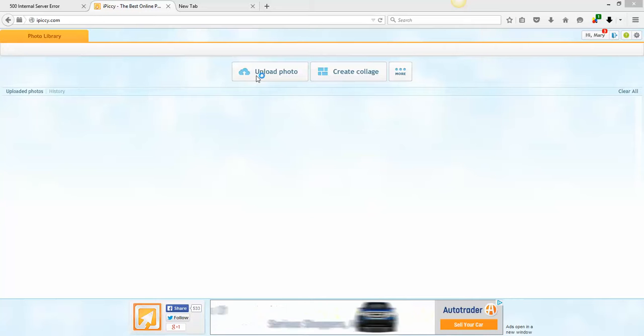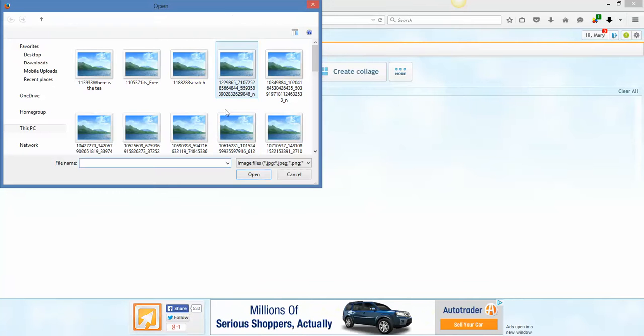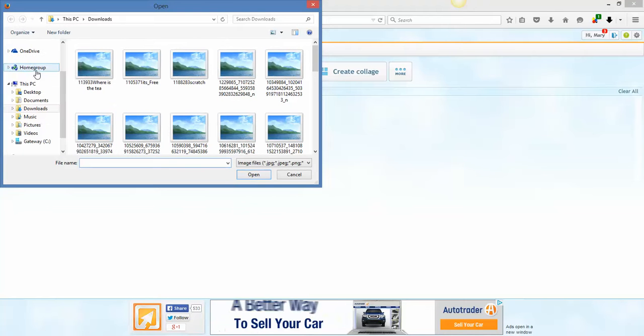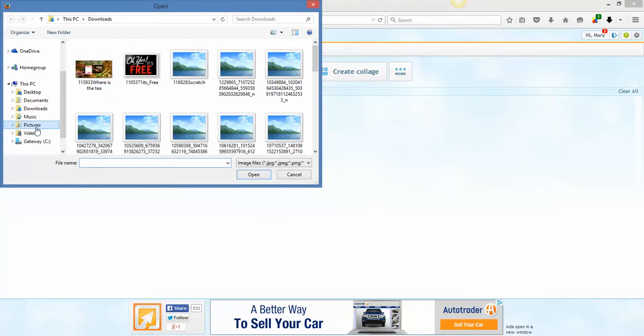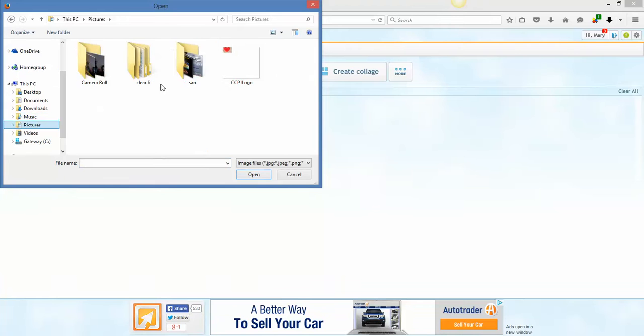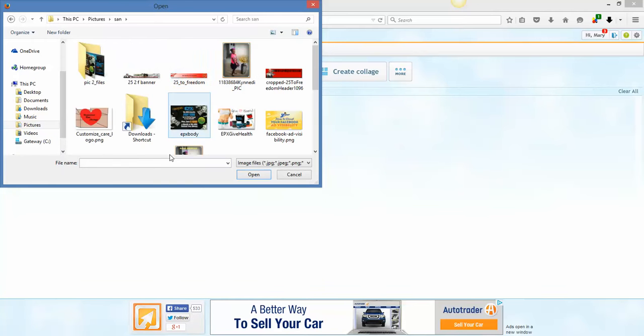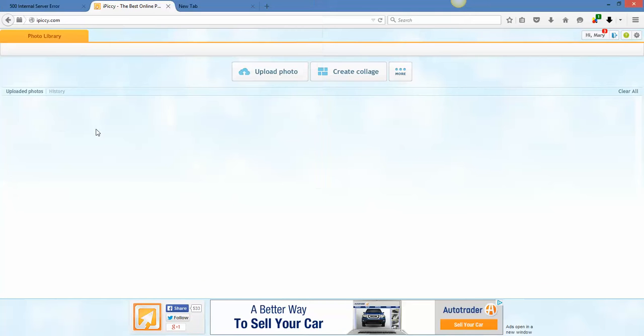So, we're going to go to upload photo. I'm going to go find that photo. It should be in here. I think it's in pictures. Yes. There it is. New pic.